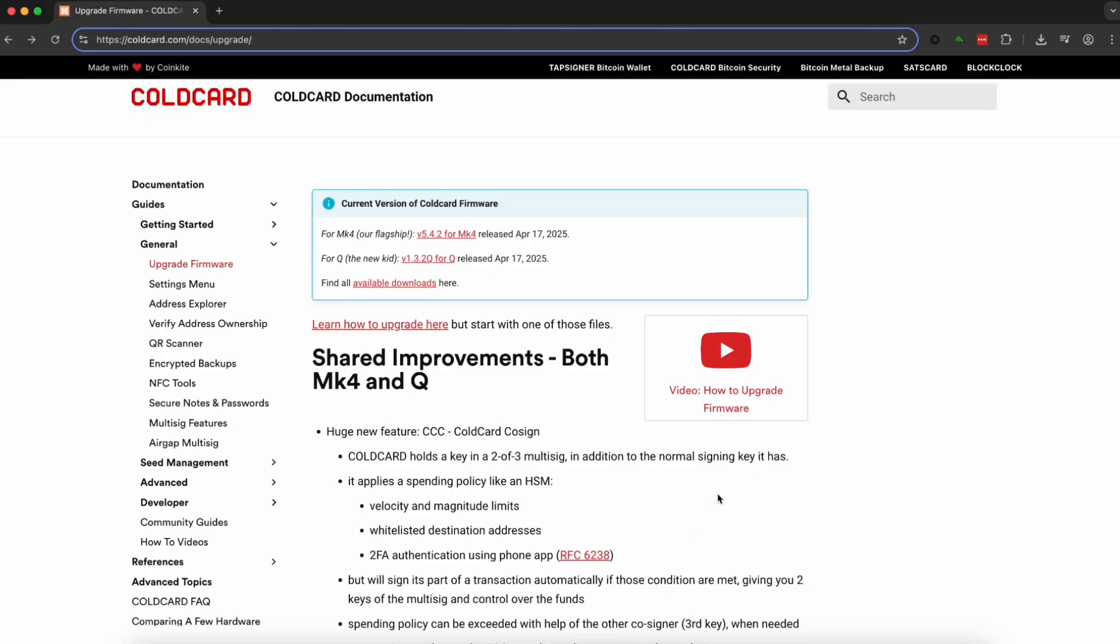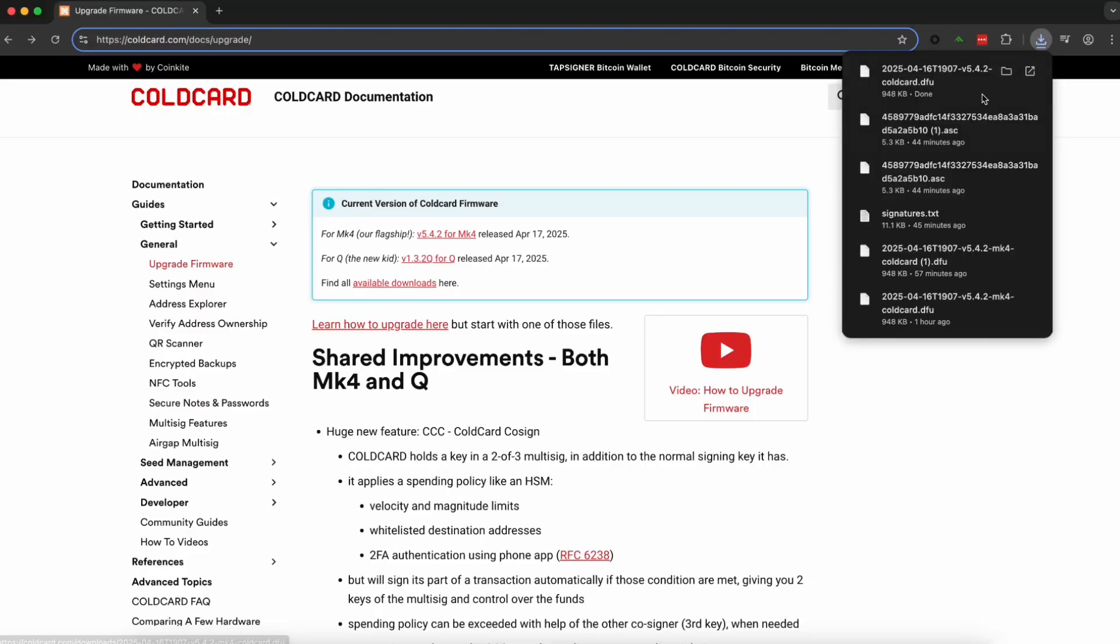Now what we just did was blindly upgrade our cold card with a firmware that we just installed from cold card without verifying that it wasn't malicious.